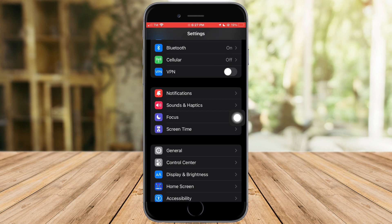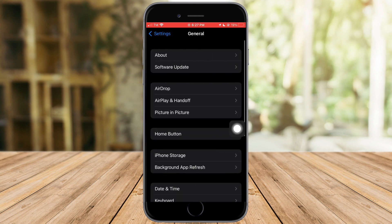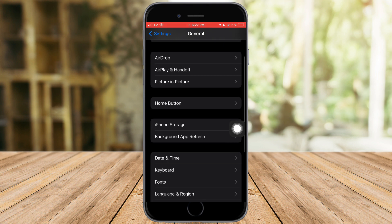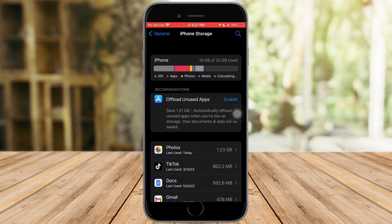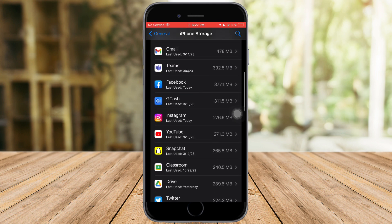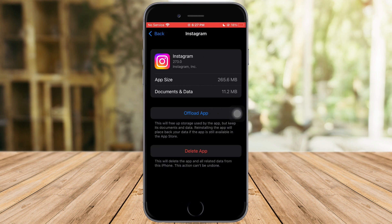Click on Settings, then under the General options just click that and scroll down until you can see iPhone Storage. Wait for it to load for a while, and after that scroll down until you can see Instagram.